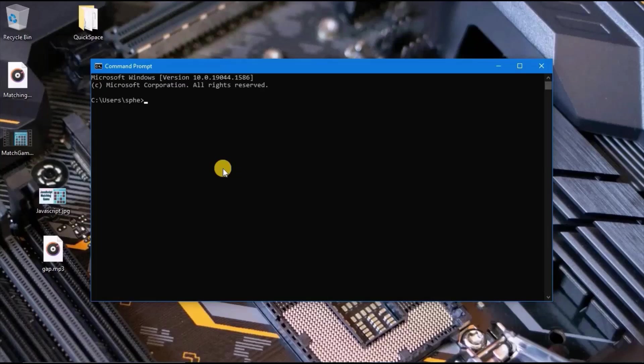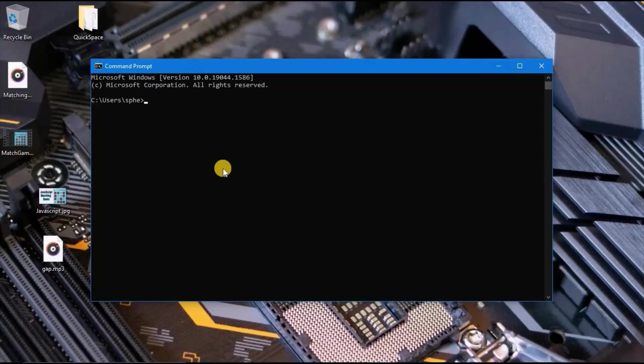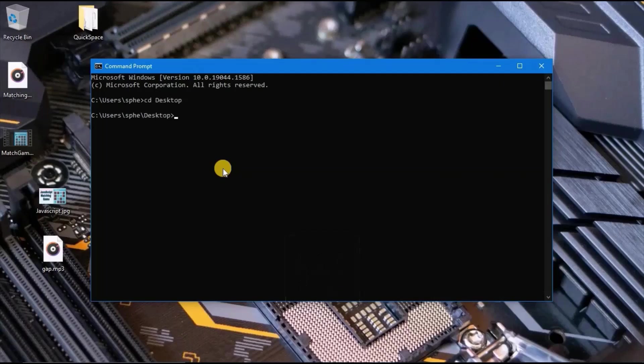First, let's take a look at how to navigate using command line. This C backslash users backslash sepe is the current directory that we are in. When you want to change directory, you type cd and the name of the folder you want to open. I will type cd desktop. This changed my current location to desktop.